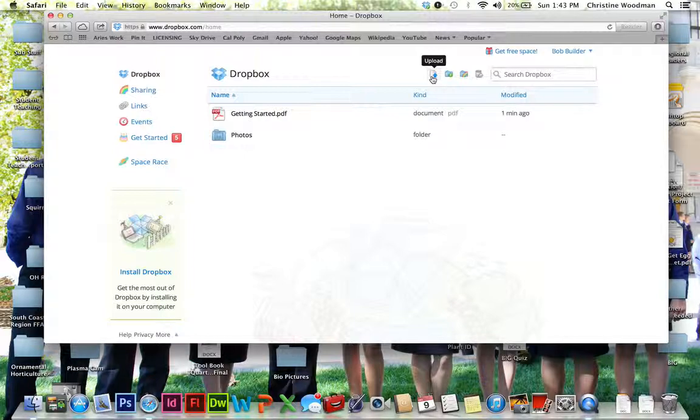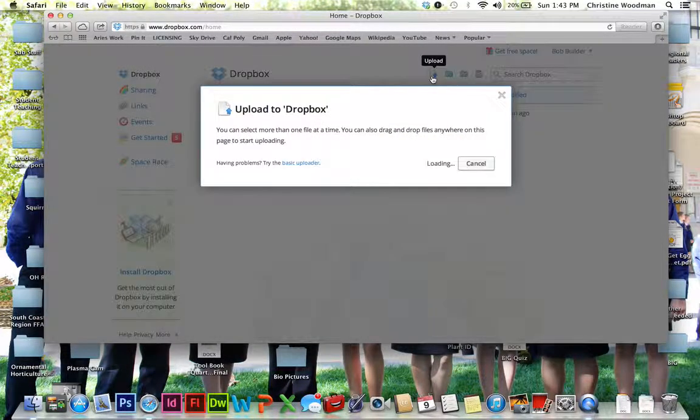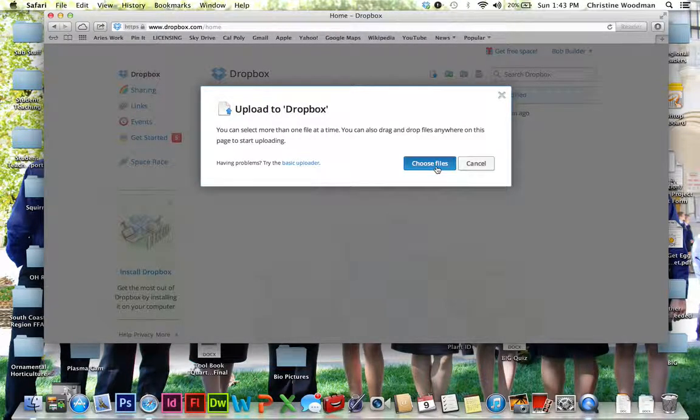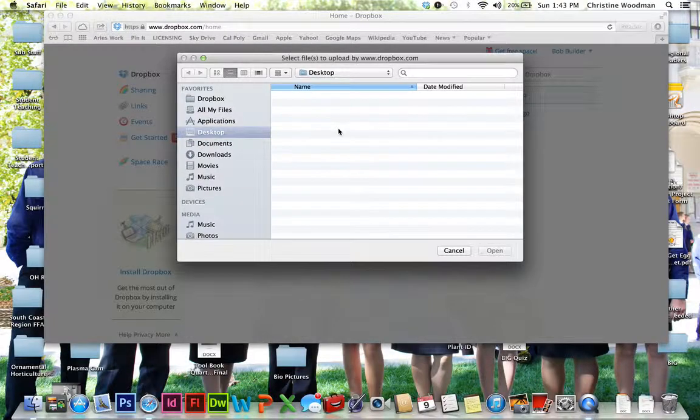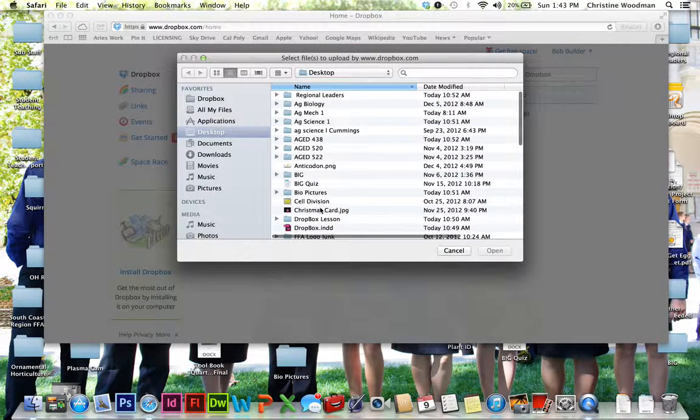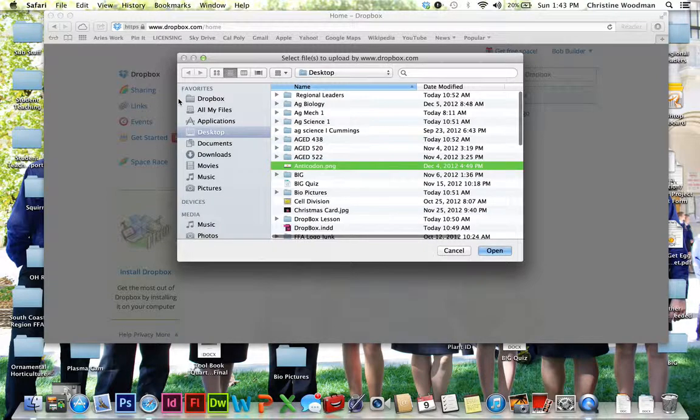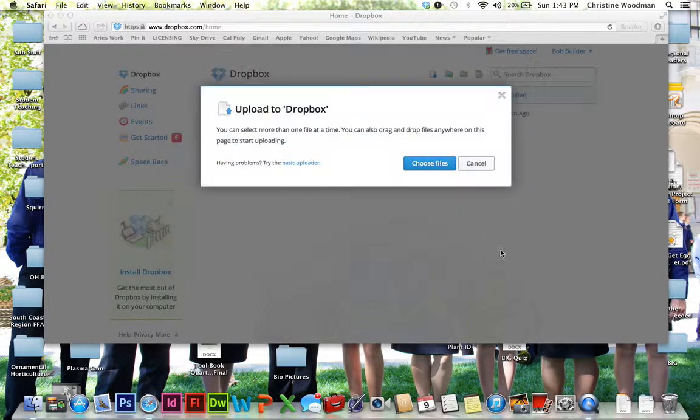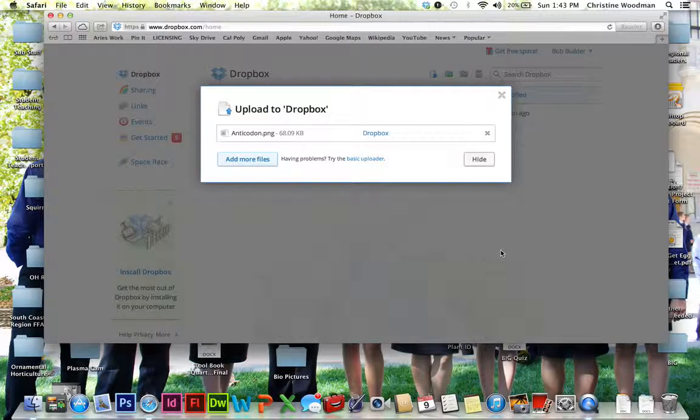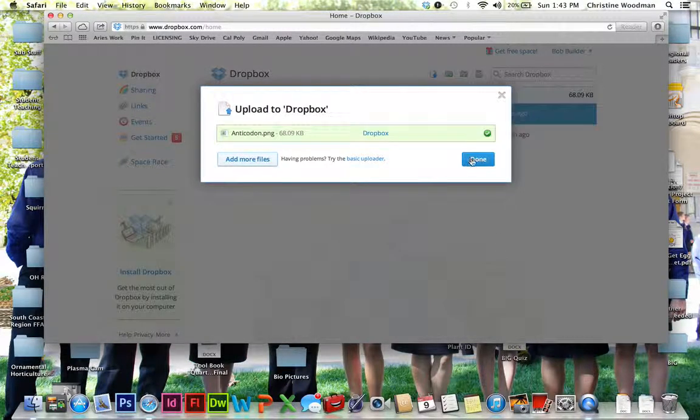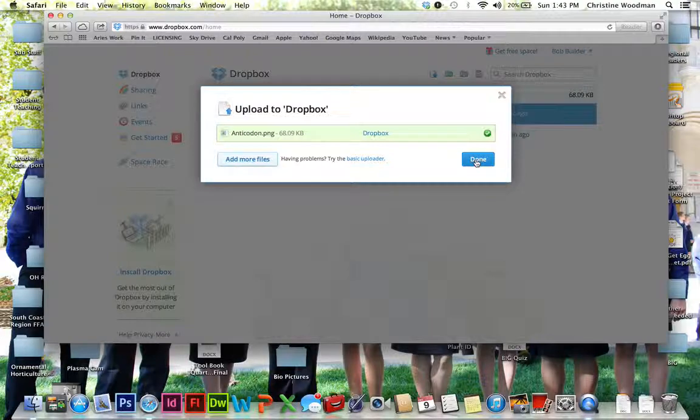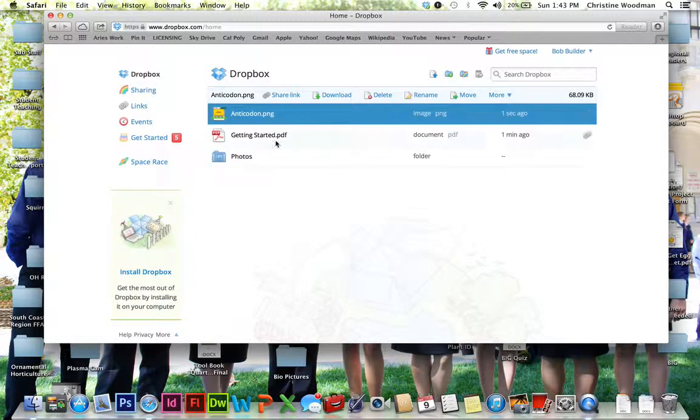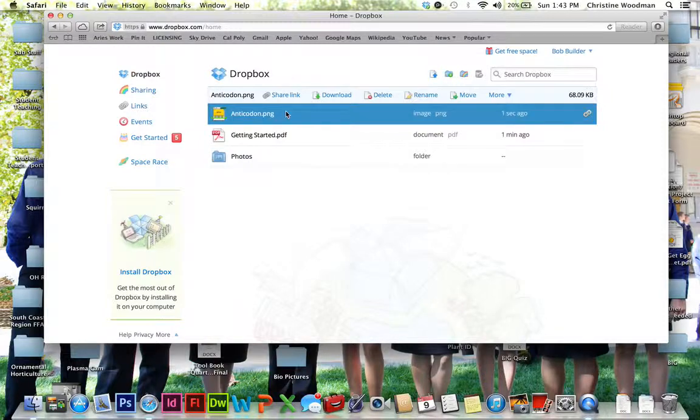So you're going to see this Upload button. This is going to allow you to upload files. So for instance, you just click that Upload button, then click Choose Files. And I can upload any of the pictures or anything else off of my desktop or out of my files, wherever. So right now I'm going to upload a picture of an anticodon. Okay, so now that's done. I have a green checkmark. Done.